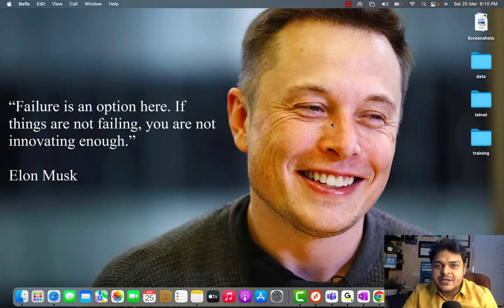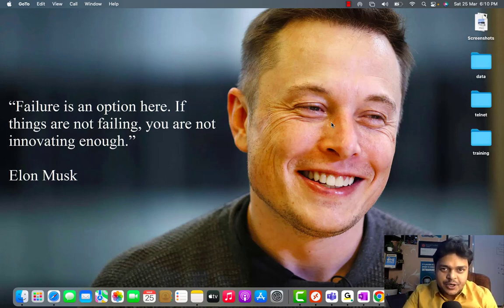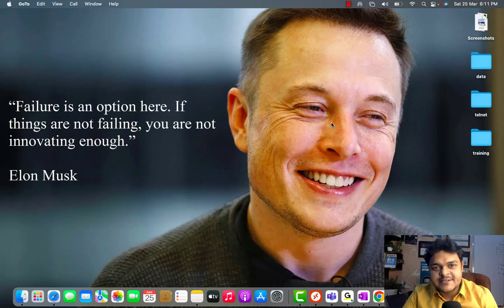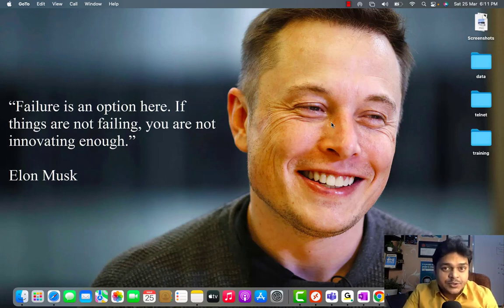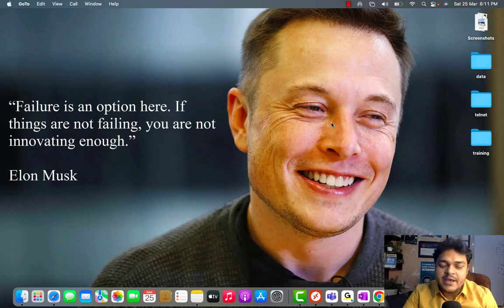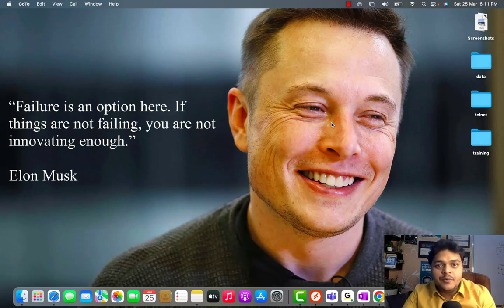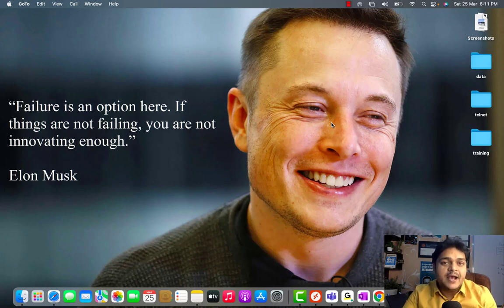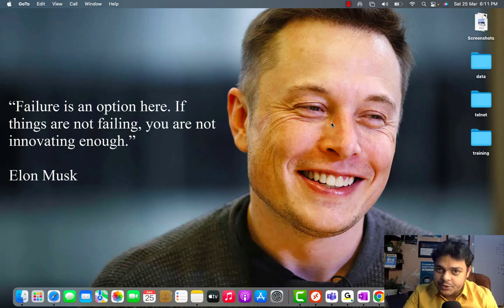Hey everyone, welcome back to my top class. I am Manjit Rawat, your online instructor. This is another session of Azure 305 — the course code for Azure Architect. We have recently added a playlist based on AZ-305, and I have already uploaded two or three videos in it.